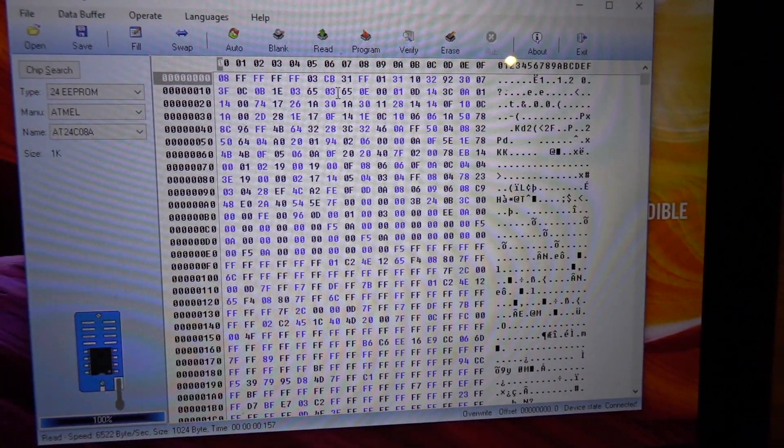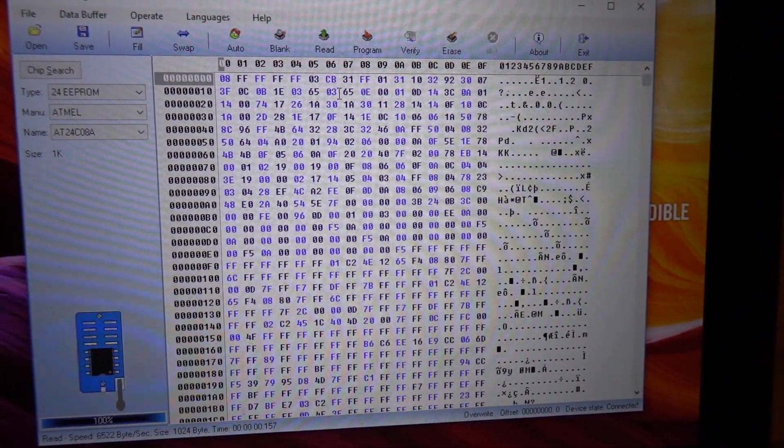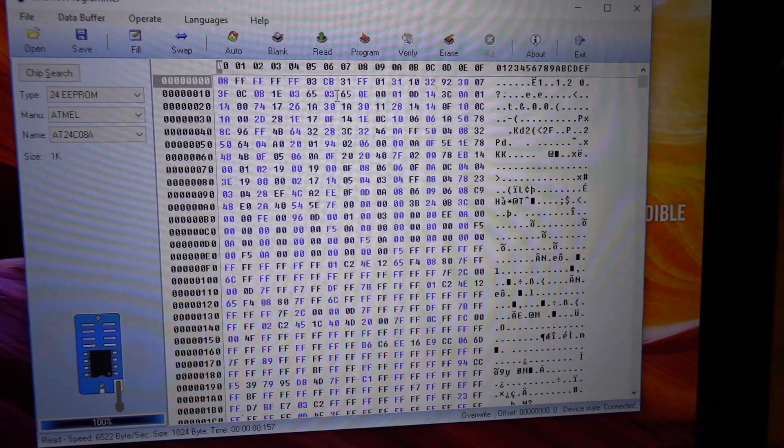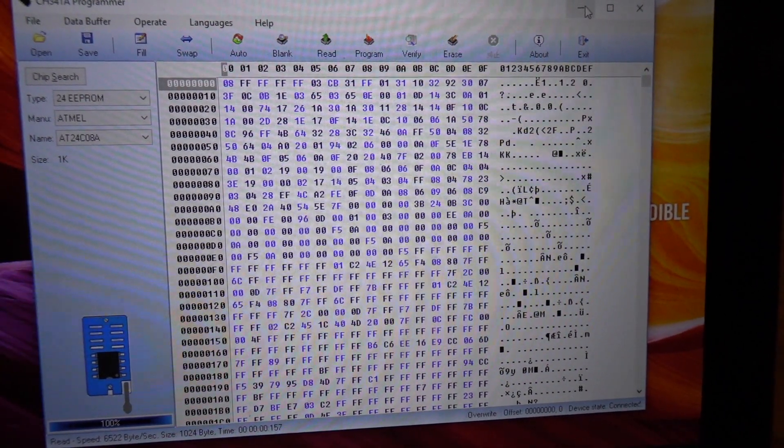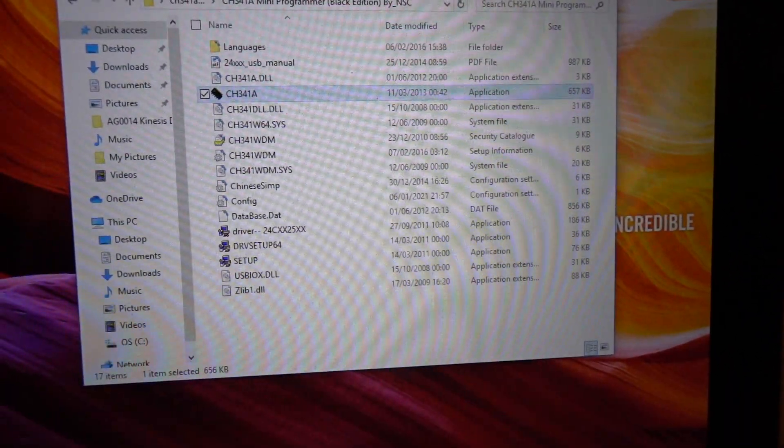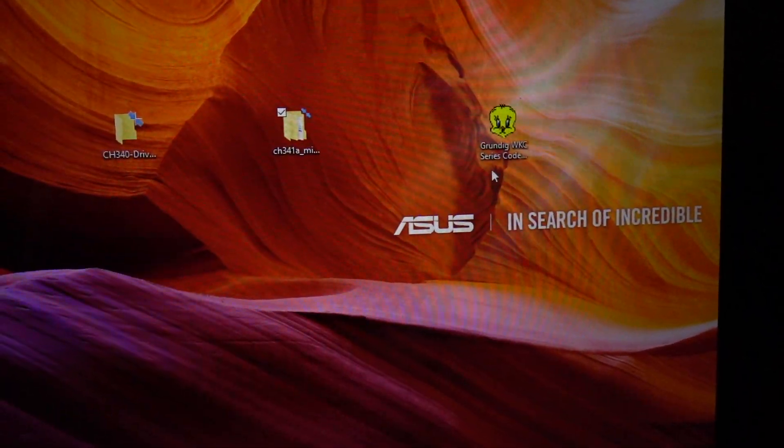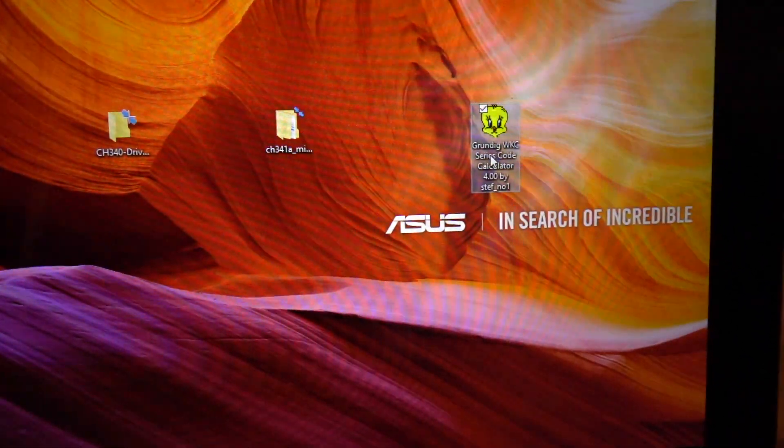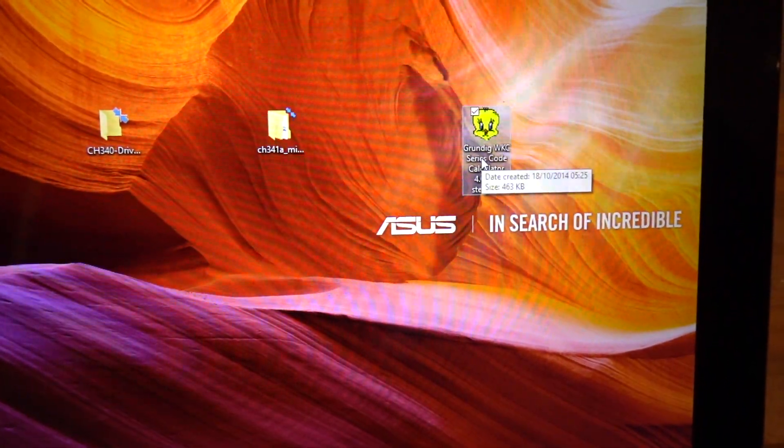So what we'll do, we'll write that down. So it's 3F 0C 0B 1E 03 and 65. So now we've got that number we'll shrink that and we'll get rid of that, and we'll get rid of that, and then we'll open up this here which is the decoder.